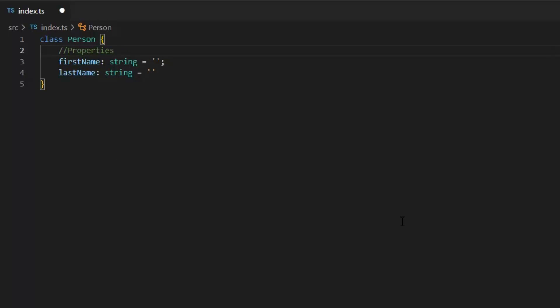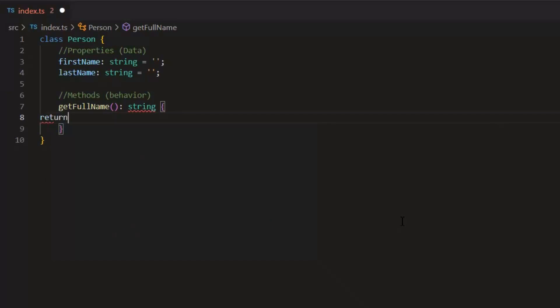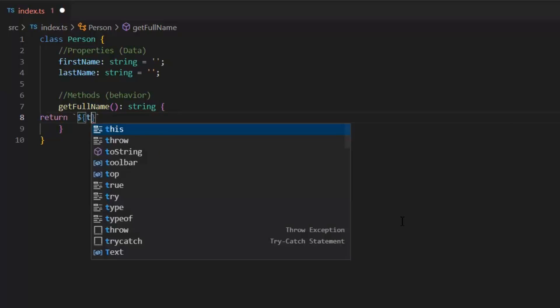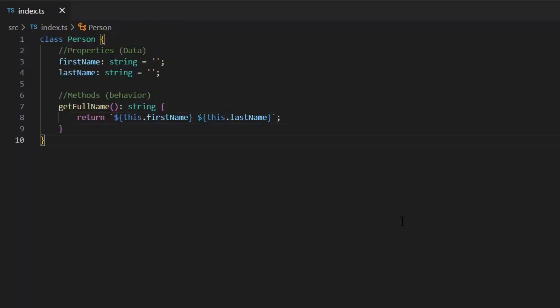Now, I need to write the method whose name is get full name and it will return us a string. So, this is our class.